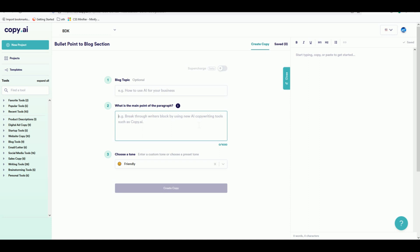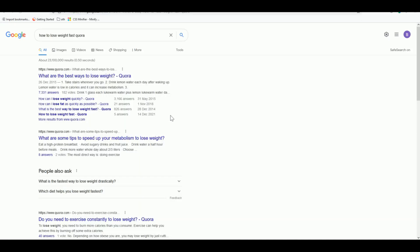First, what we have to do is find a question posted on Quora that has less than five answers. If you go to Google and type in a very common question like 'how to lose weight fast' and include 'quora', the results will show all the answers from Quora only.